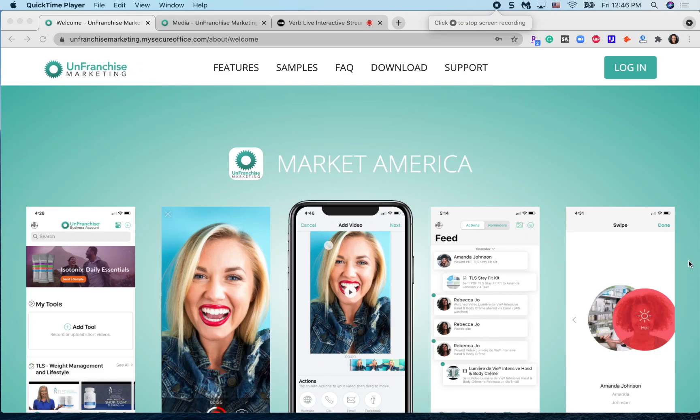In this training today, I'm going to show you how you can access the Unfranchise Marketing desktop app and start using the ShopLive feature. Go to unfranchisemarketing.com and log in with your back office credentials.